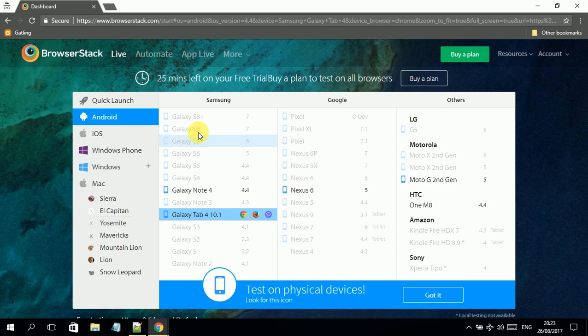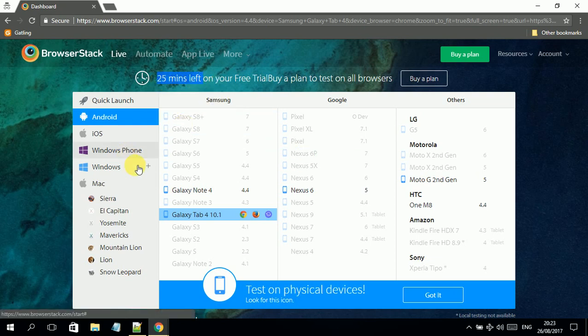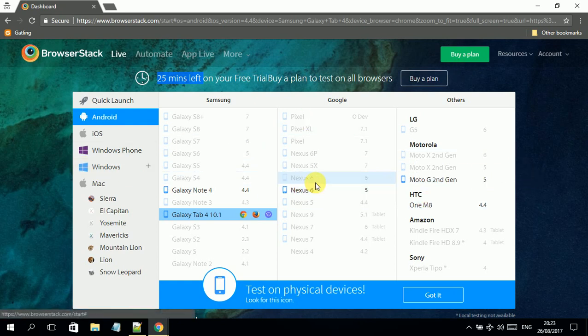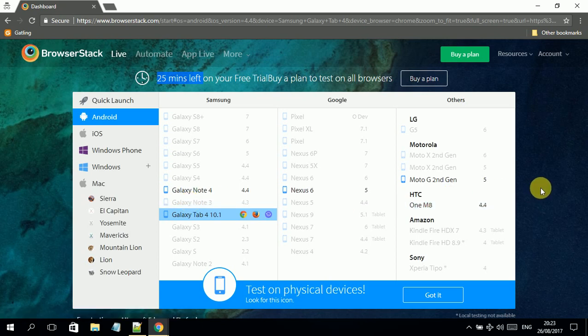You see here, it took some time. Earlier it said 28 minutes, now it's 25 minutes left. If you want to use more, you have to upgrade your plan, and that will help you to use this tool fully functionally.